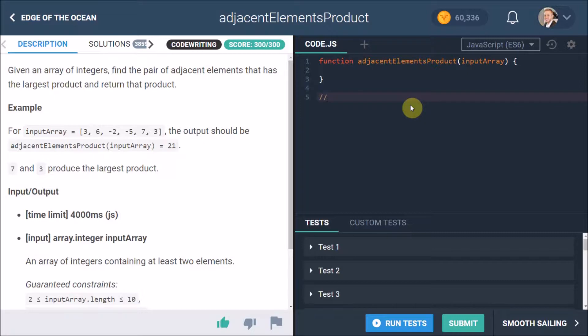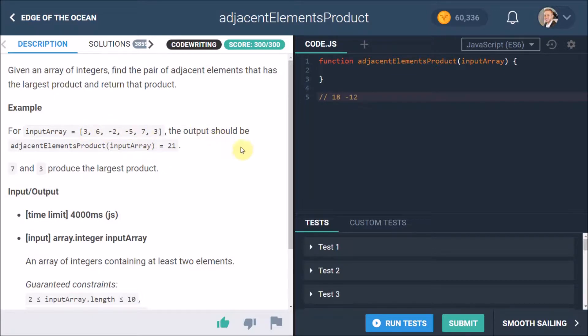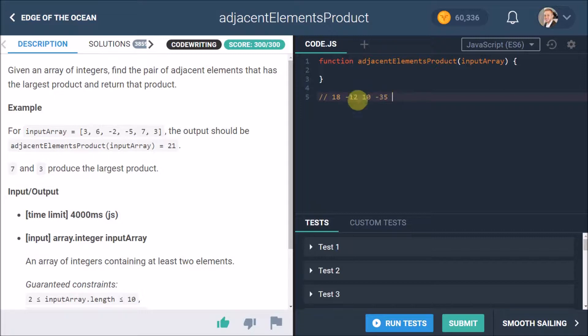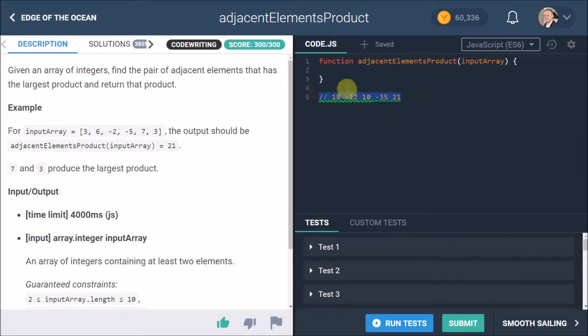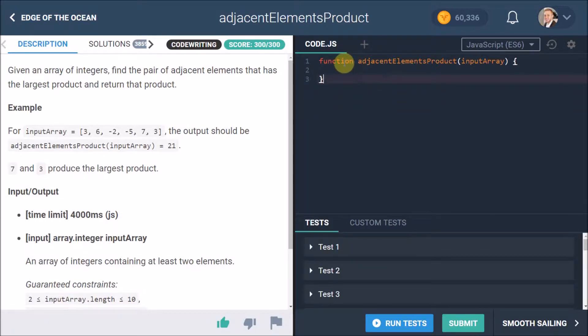Now the reason for that is if you can look at the comments over here, if we think about it, 3 times 6 here is 18, 6 times -2 is -12, -2 times -5 is 10, -5 times 7 is -35, and 7 times 3 is 21. Now out of these we want to find the largest product and return it. The largest one here is 21, so we know that.